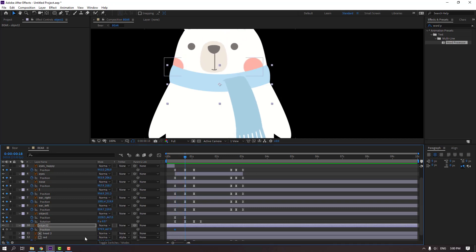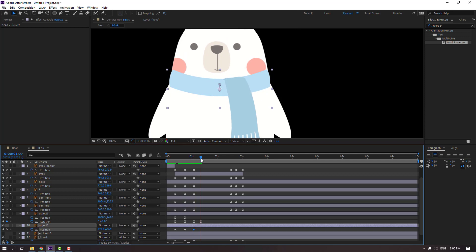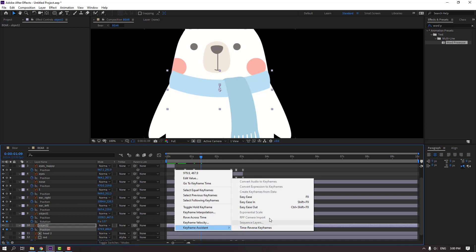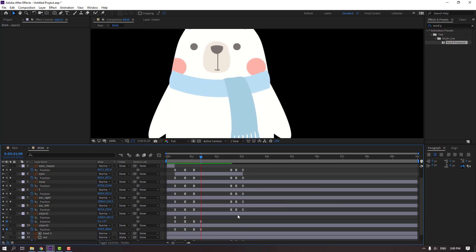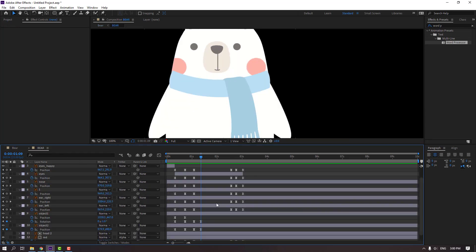Select object two, press P to make a new position keyframe. Go here and move down. Go here again and move up. Move down again. Make keyframes with easy ease.